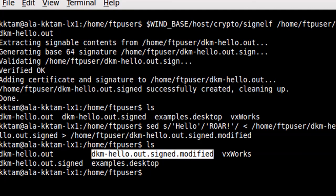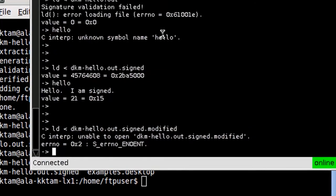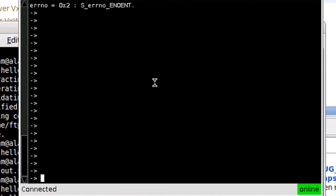It has a signature and a certificate on it, but I've tampered with it. Now let's try to load the binary.